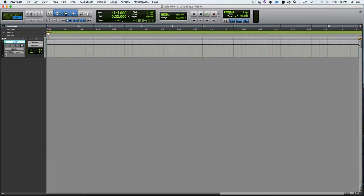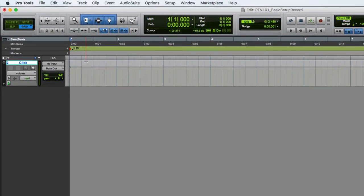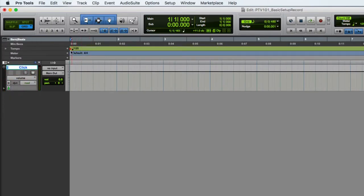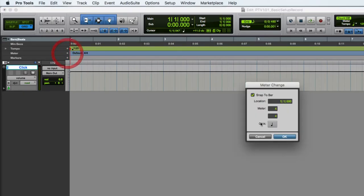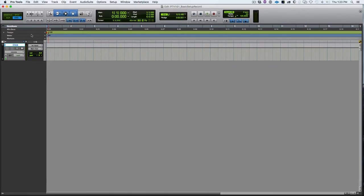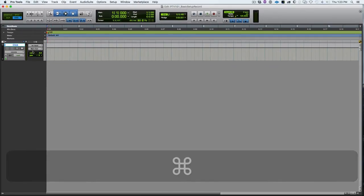So next let's look at meter just in case you don't want to use the default 4-4 that Pro Tools defaults to, tempo of 120 and meter of 4-4. We can go to this menu here, or the view menu, and show the meter ruler, and we can click the plus symbol at the end of that and say at bar 1 we want to have the meter be 3-4. Or set it to whatever meter you need. I will undo and go back to the default 4-4.